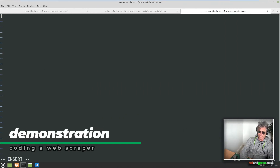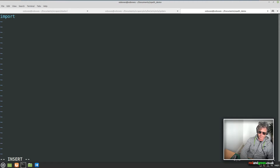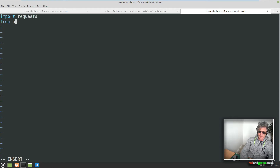Okay, so imports. We'll import requests, and from lxml import etree.